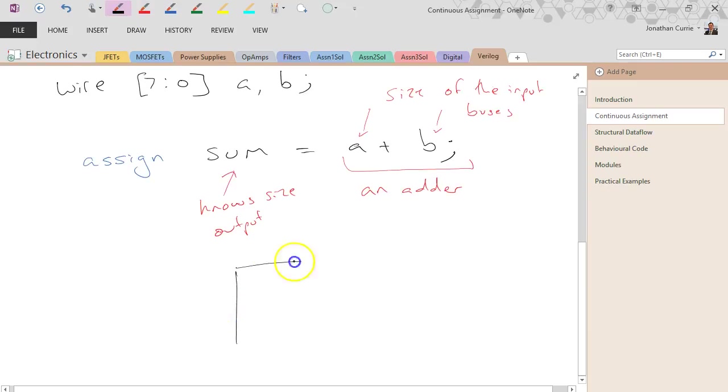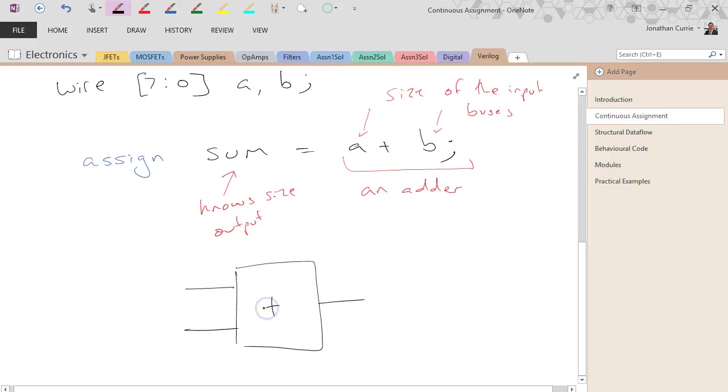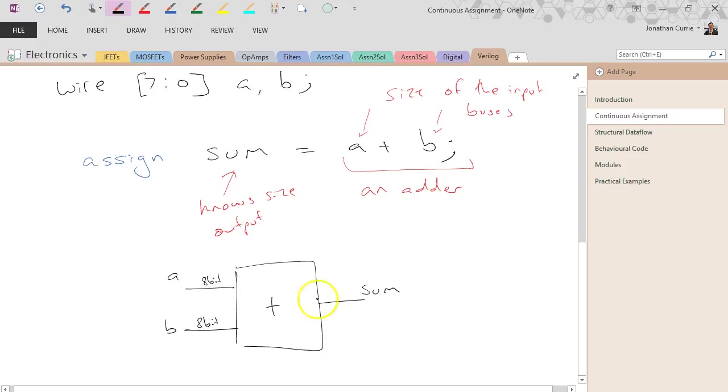create something like this for us. That's sum, that's a, that's b. This is 8-bit, this is 8-bit, and this is 9-bit. So it will actually connect together using wires everything to this adder and place the result in sum for us.